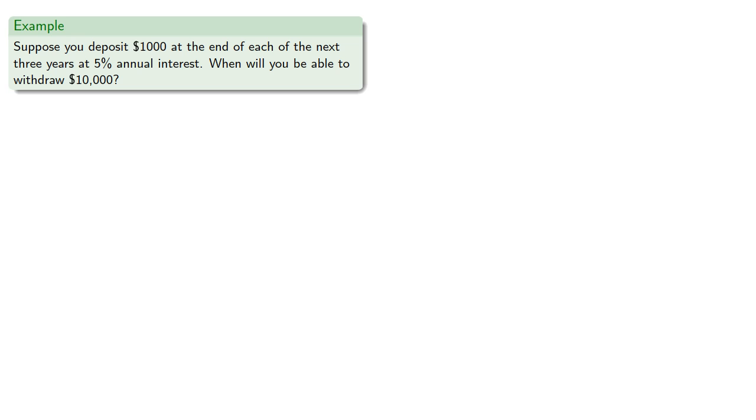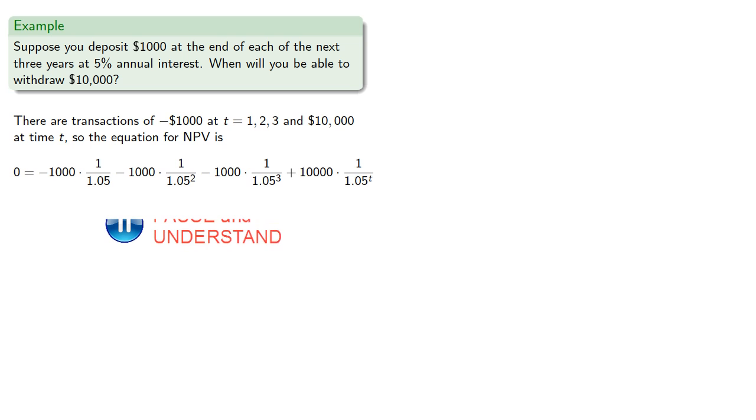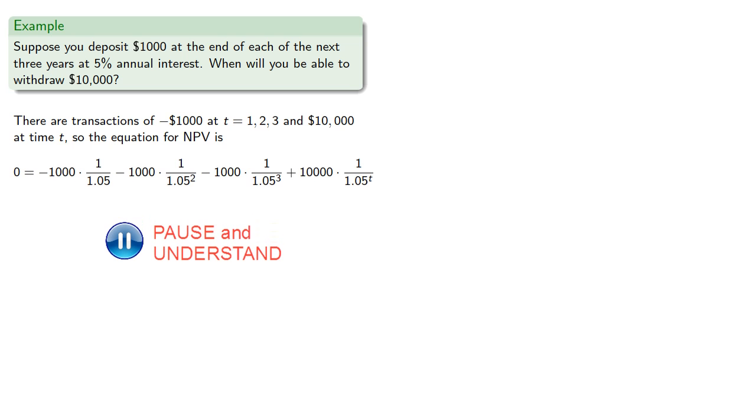So there are transactions of minus $1,000 at t equals 1, 2, and 3, because they're deposits and they represent money going away from you, and $10,000 at time t, which we don't know. So the equation for net present value is...